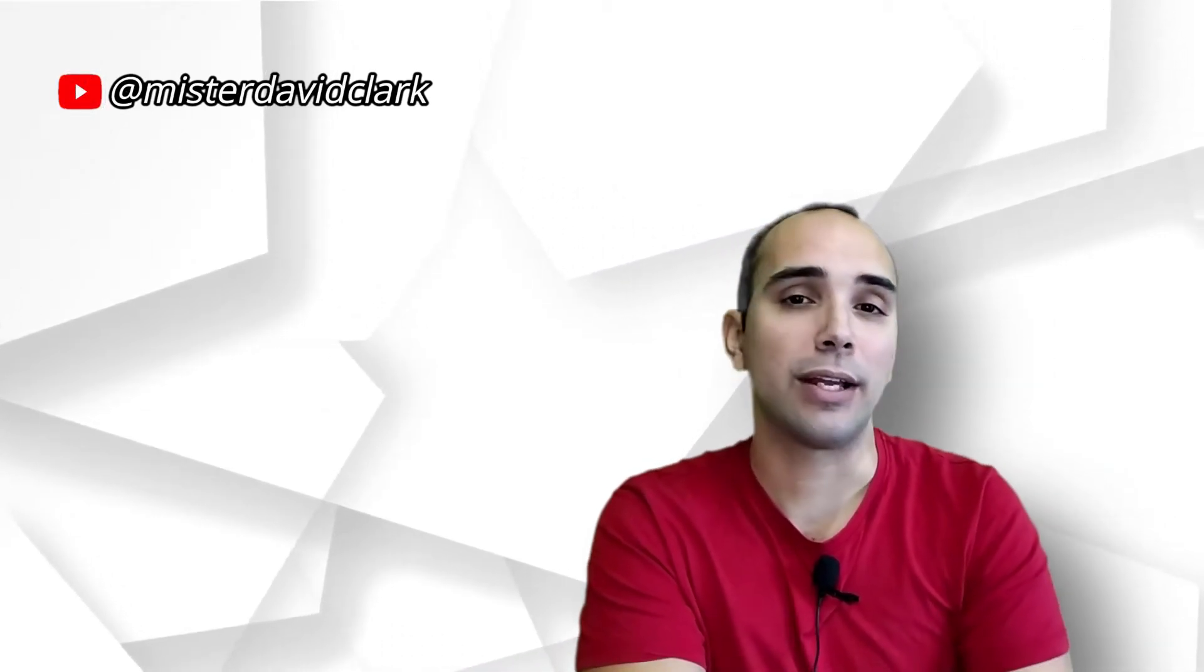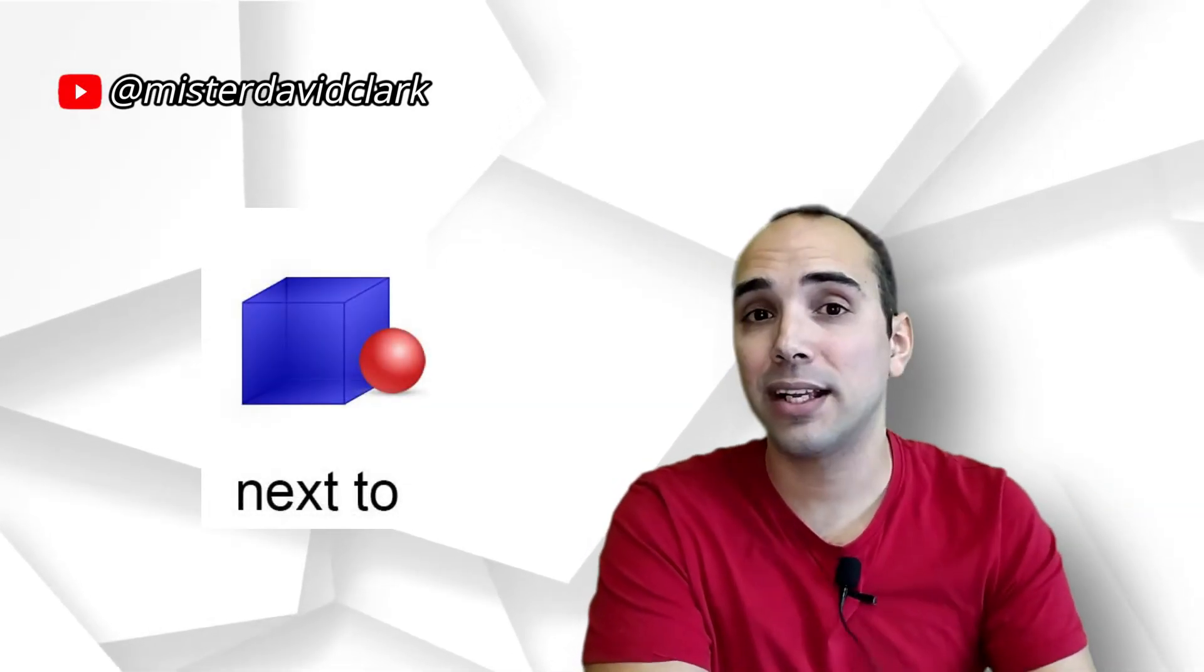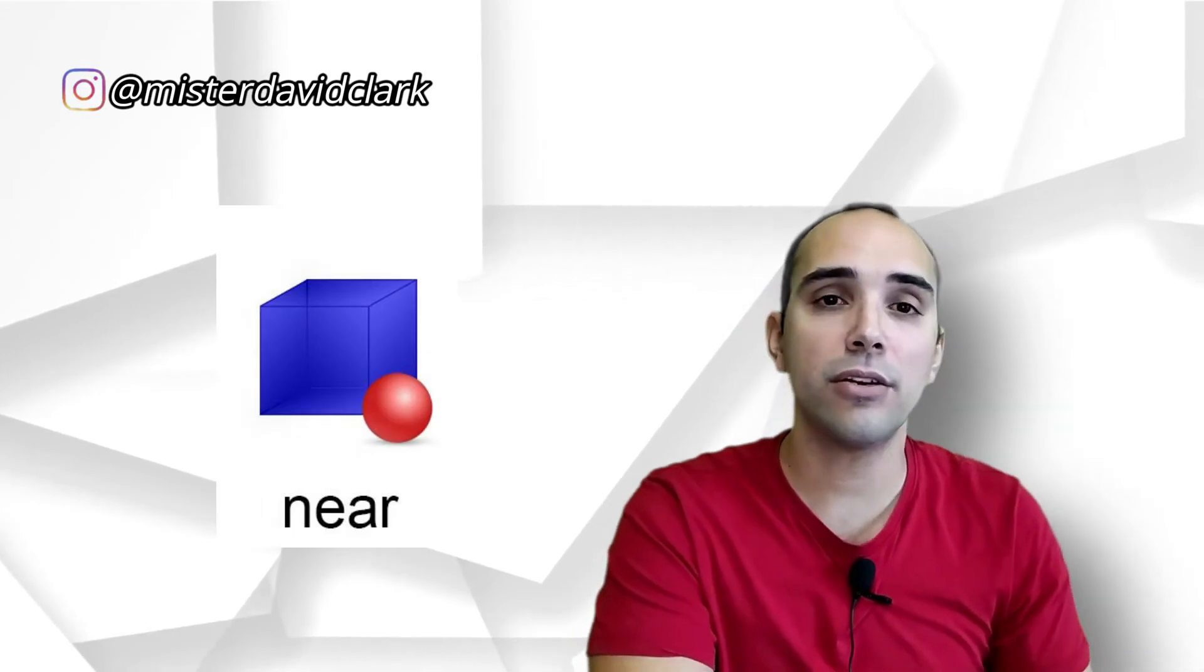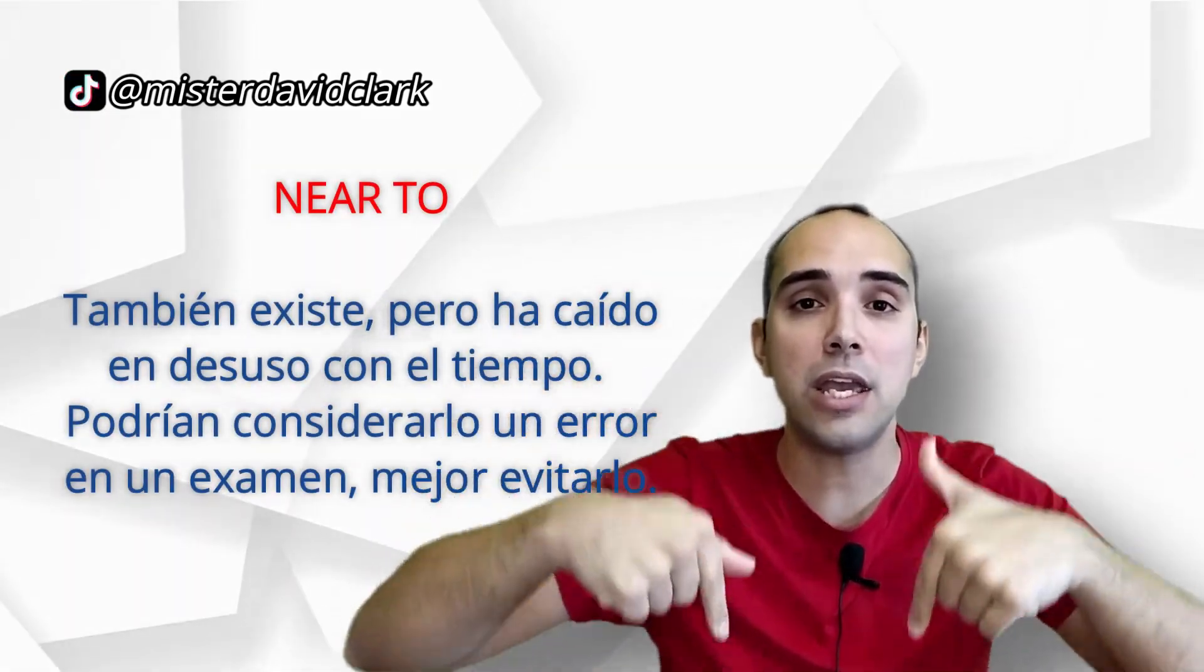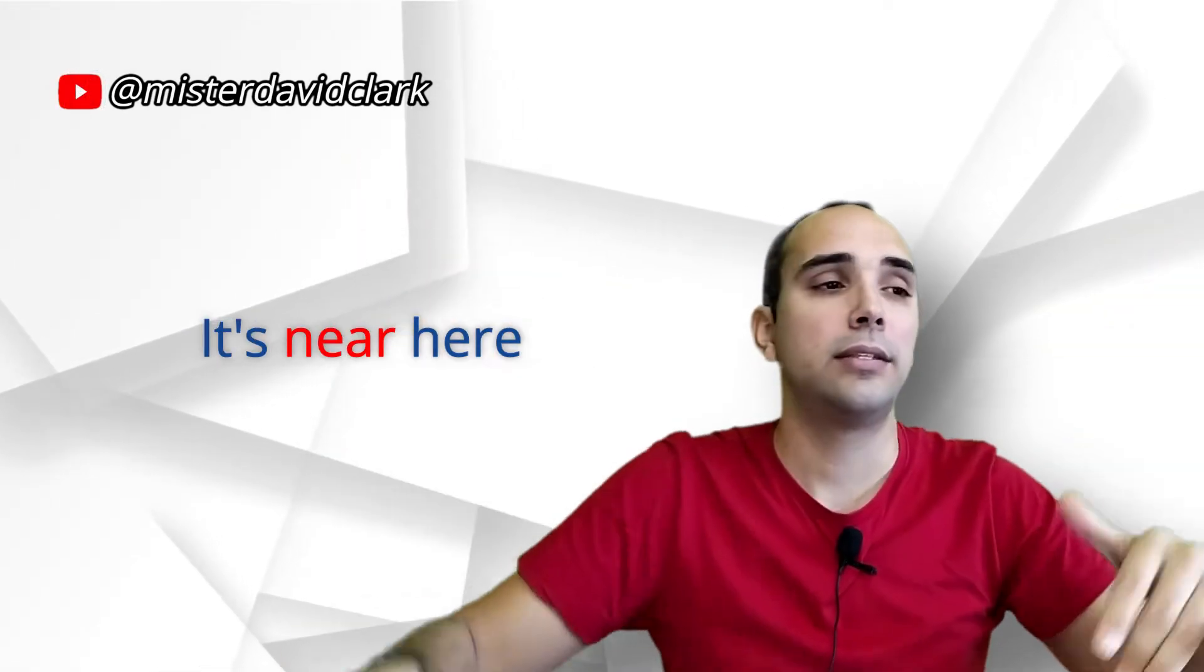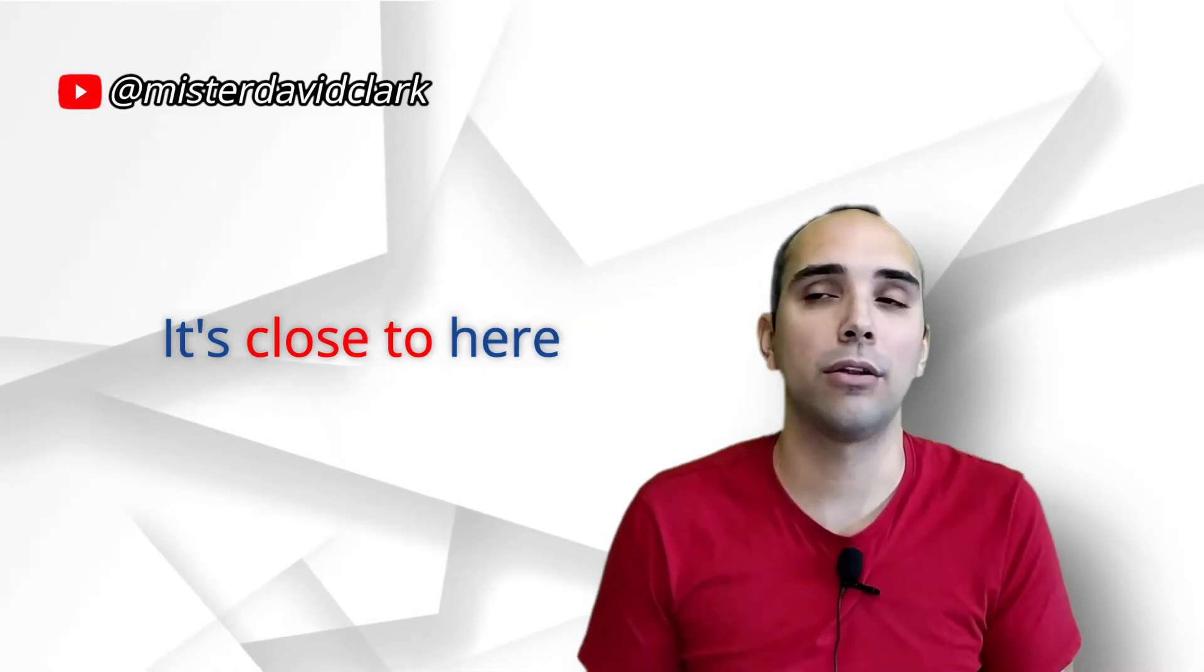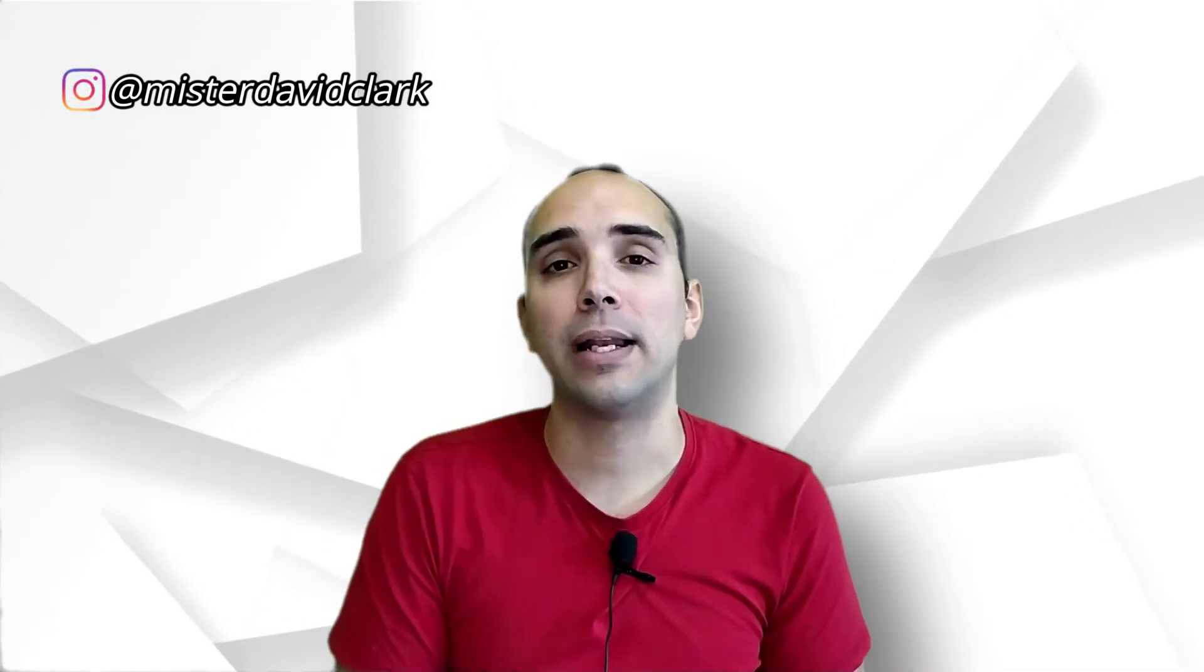Si tú quieres decir algo que está al lado, dirías is next to me. Si quieres decir algo que está cerca, pero no necesariamente al lado, puedes decir it's near o is near o close to. Error típico, por favor, near to, no. Está cerca de aquí, it's near here. Y ya está. Si tú quieres decir close to, it's close to here o it's close to me, it's close to my father's house. Está cerca de. Close to también significa cerca de.